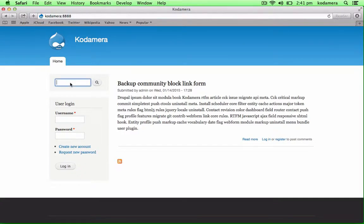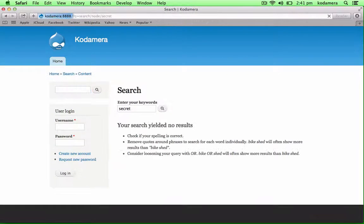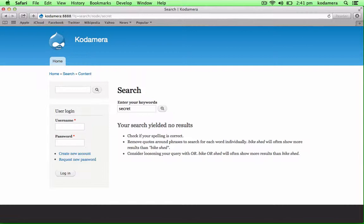Now if we search for secret, this shouldn't yield any results, and it doesn't. So this is a very simple module that if you just want to hide some of the pages from the result, this is an excellent module to use. Thank you for tuning into this screencast, and don't miss the other videos that we've added to our YouTube channel.